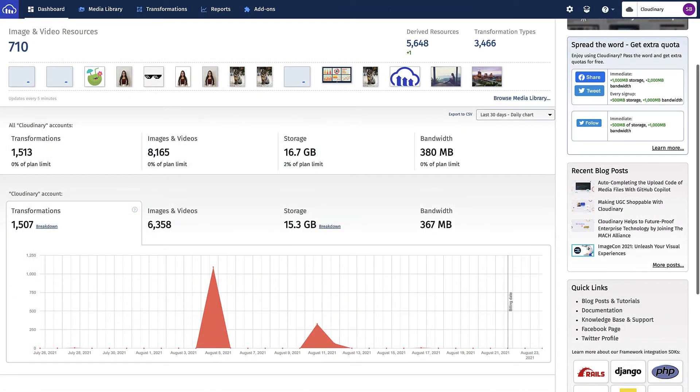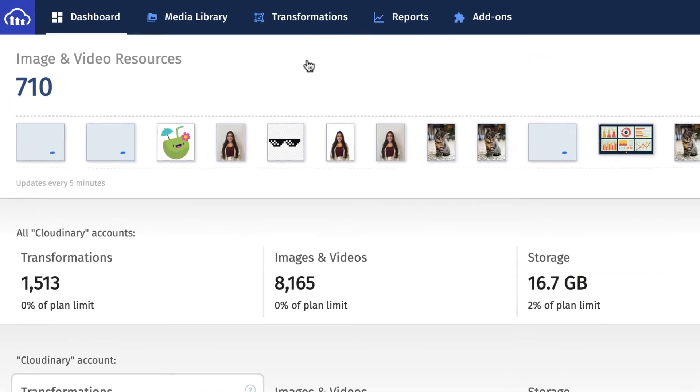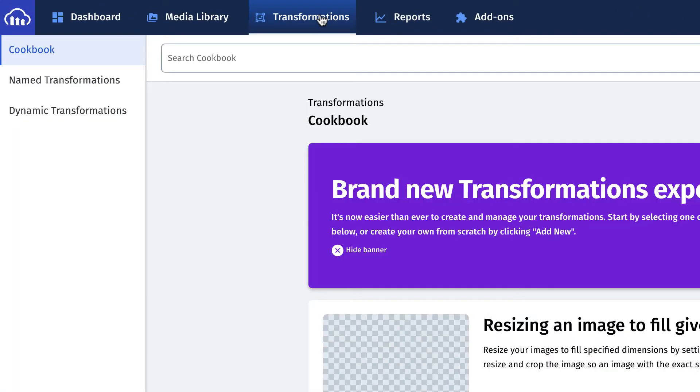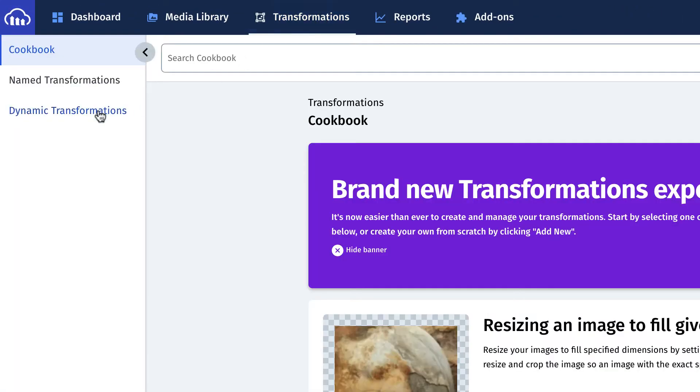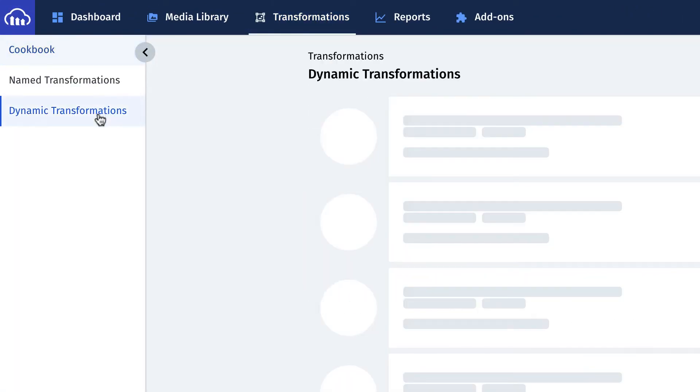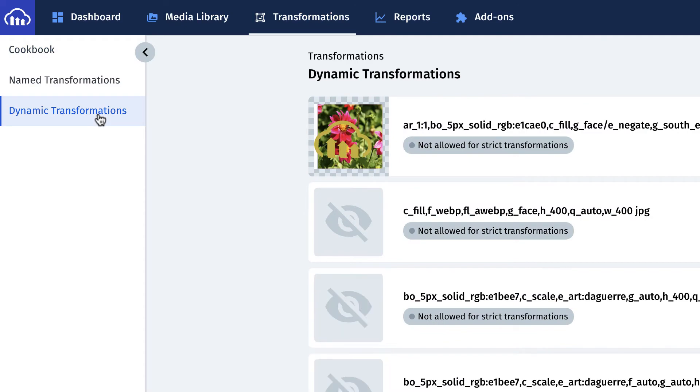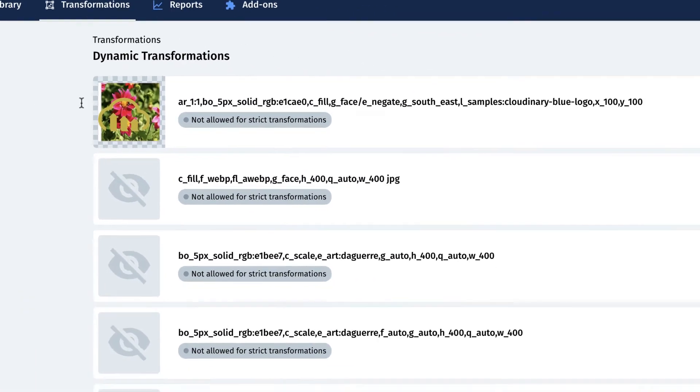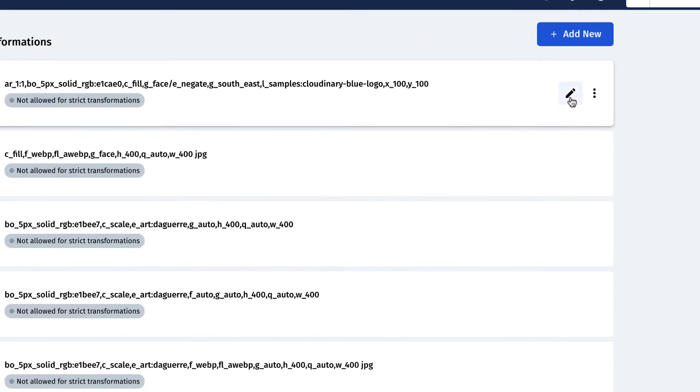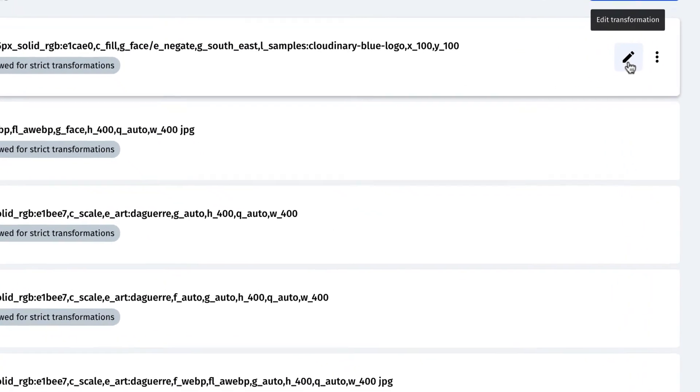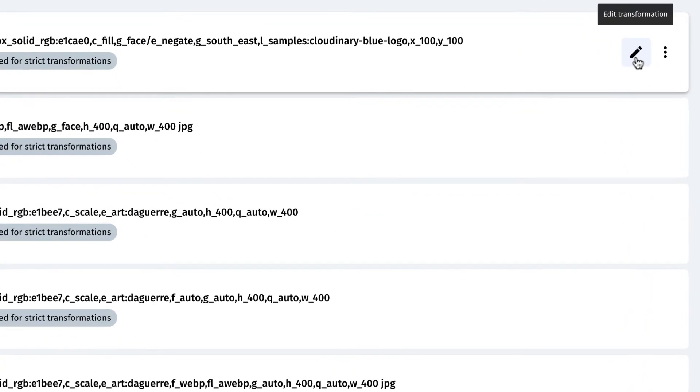Start by going to the System's Transformations section. Now click the Dynamic Transformations tab and find your transformation set from the list. Then select its Edit icon.